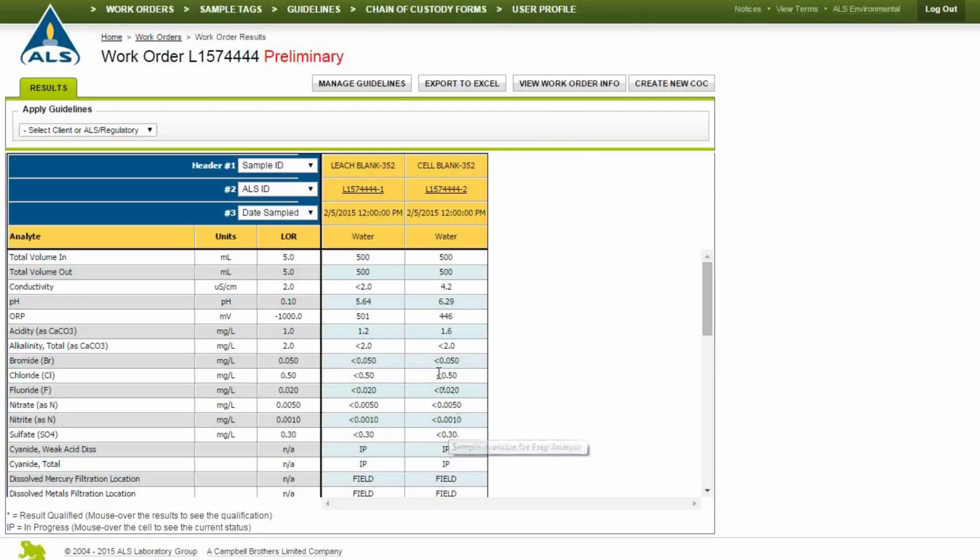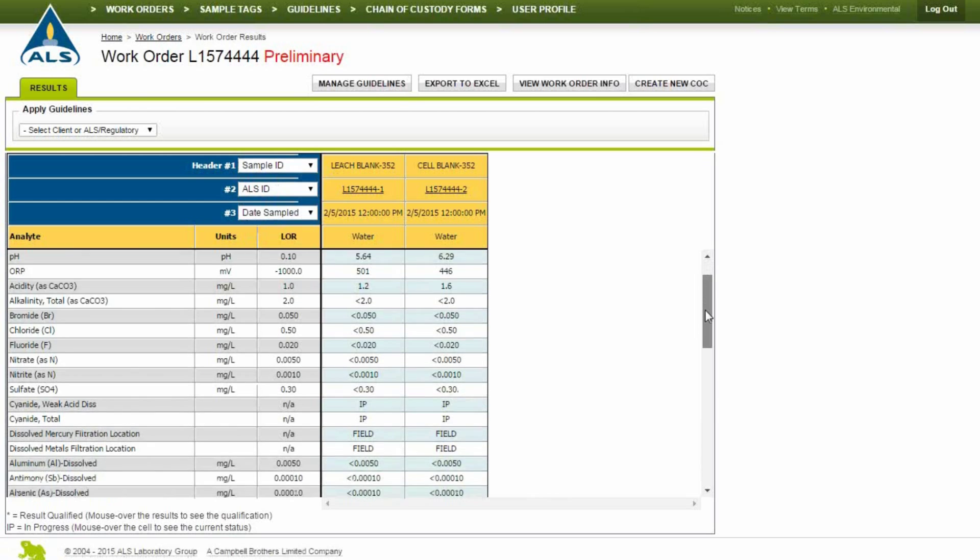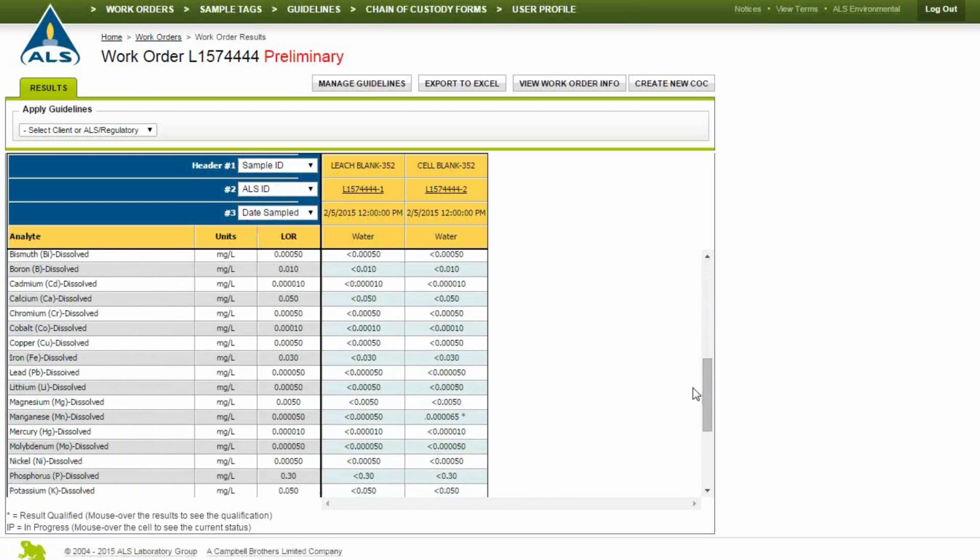To filter by a specific result, select an option from the header drop-down menus. Results marked with an asterisk are results that have been flagged by the laboratory. Mouse over the cell to see the qualification.